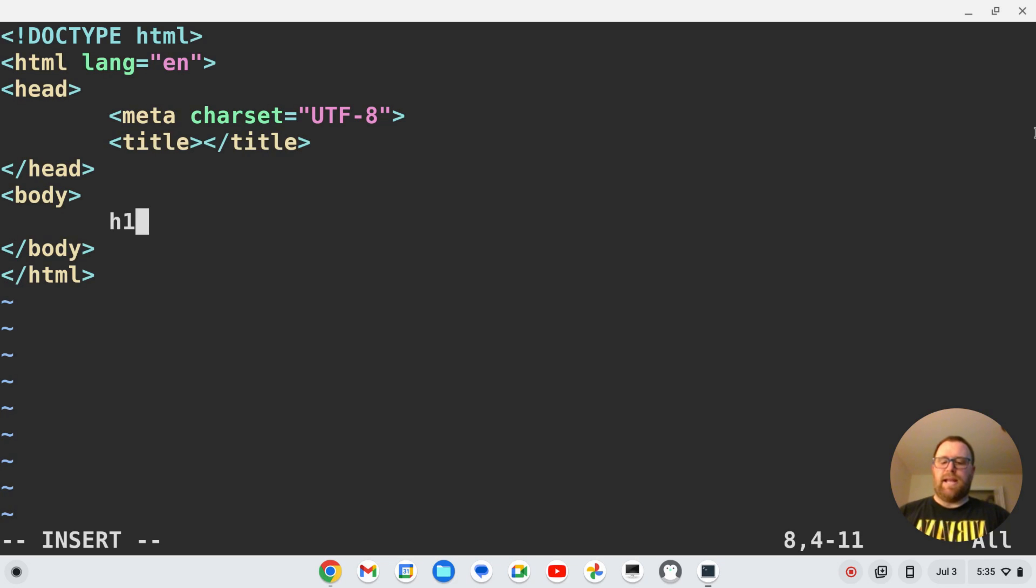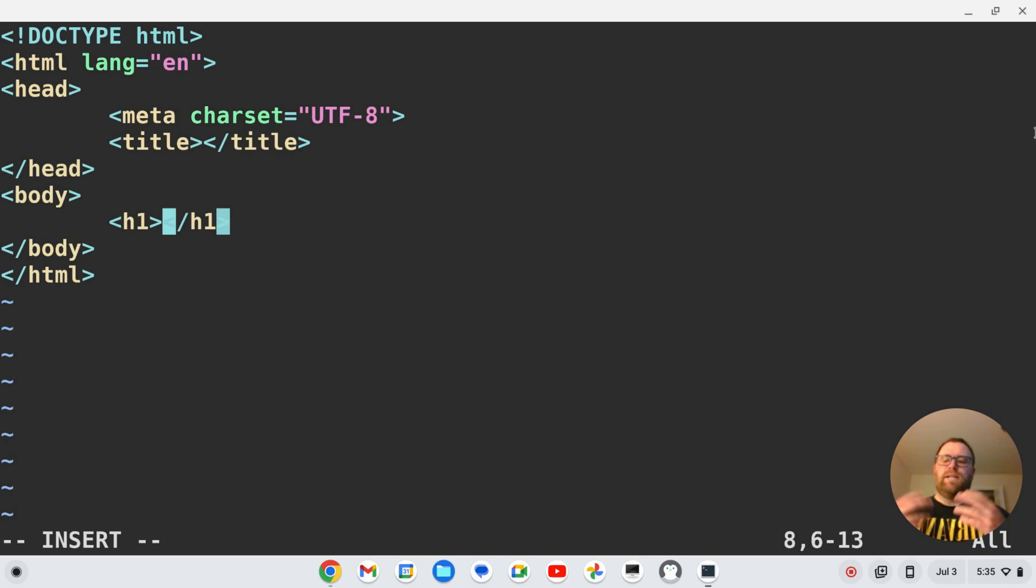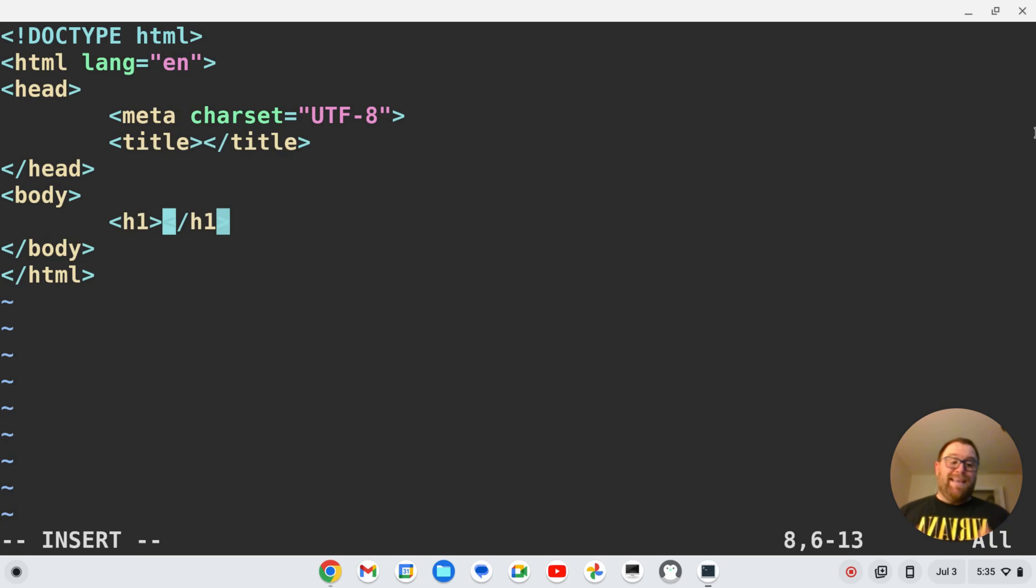So I could do h1, ctrl y comma, I get h1, so on and so forth. Okay, so emmet is working and that's pretty much it. So if this video was helpful to you, please give it a like.